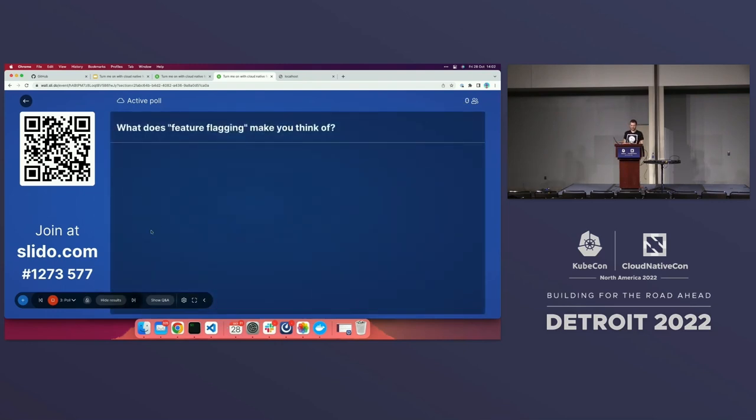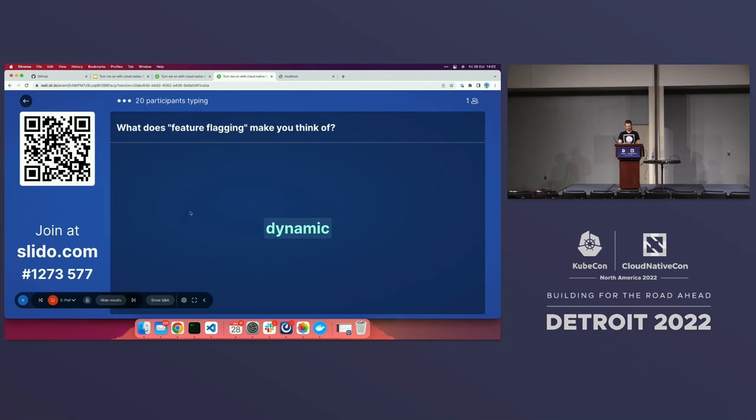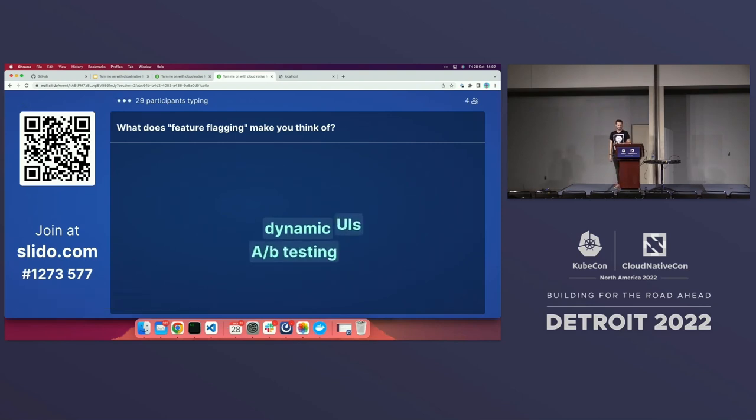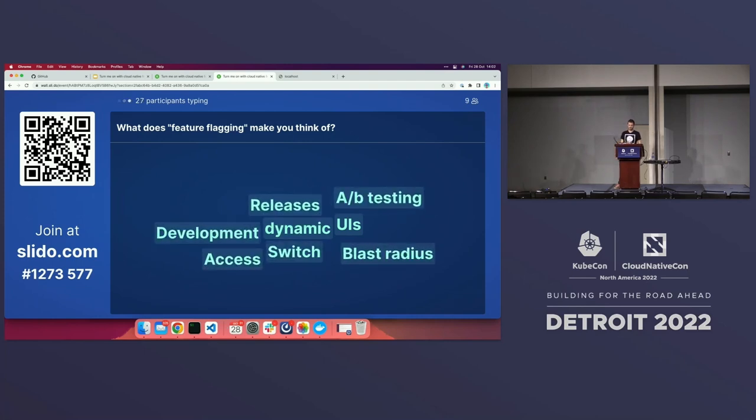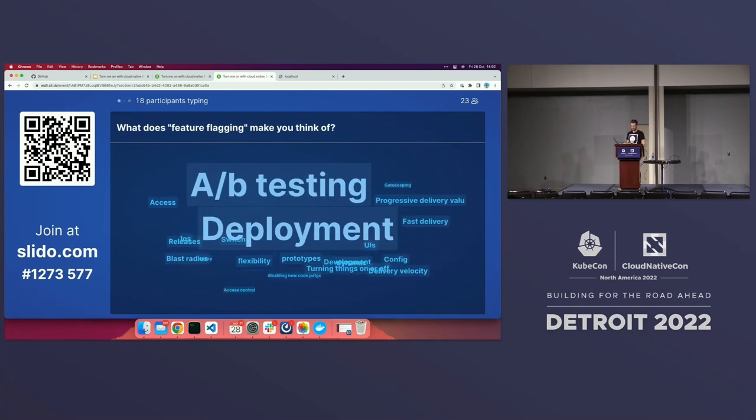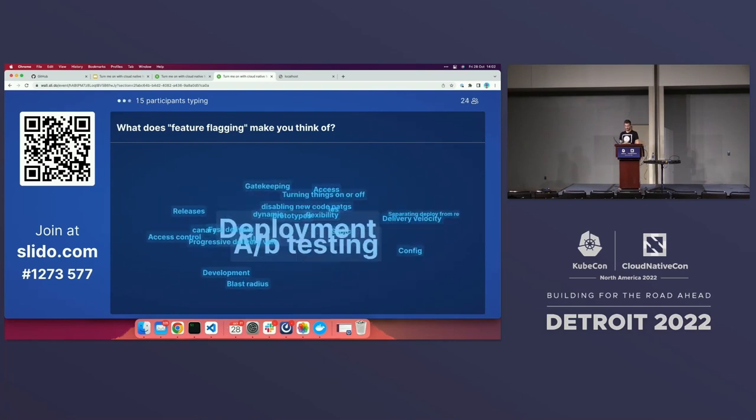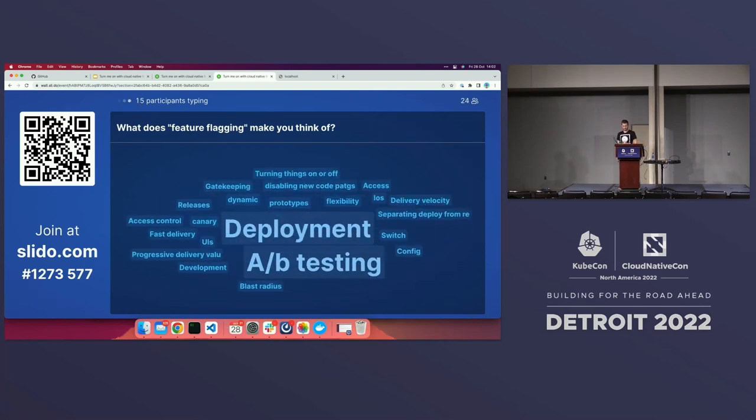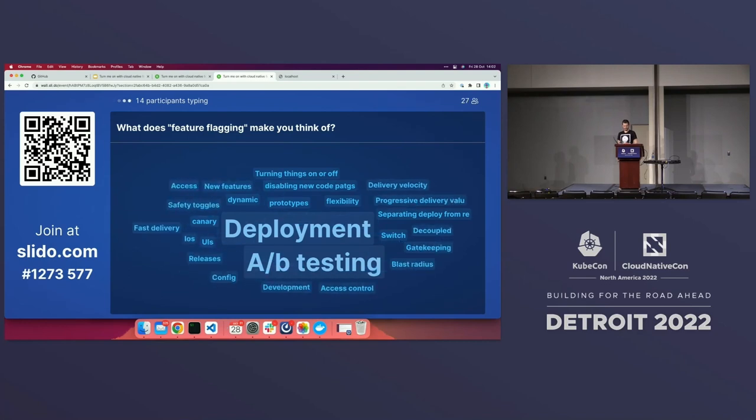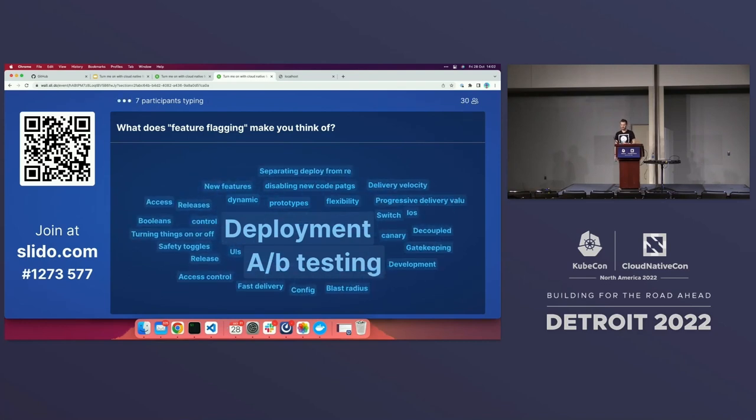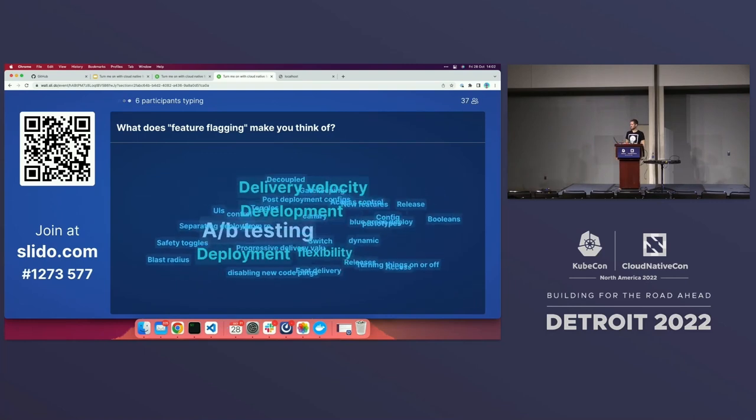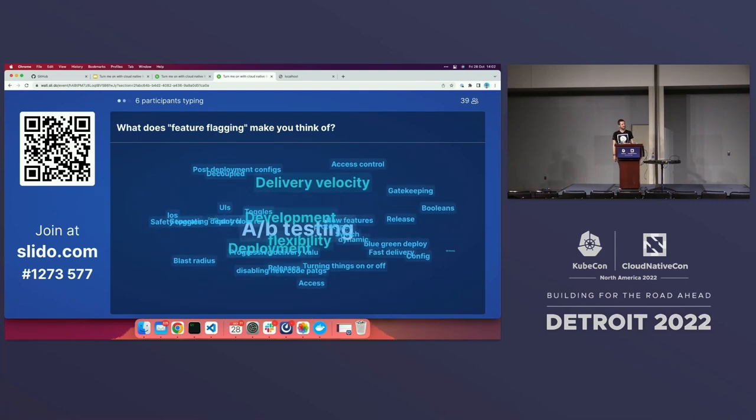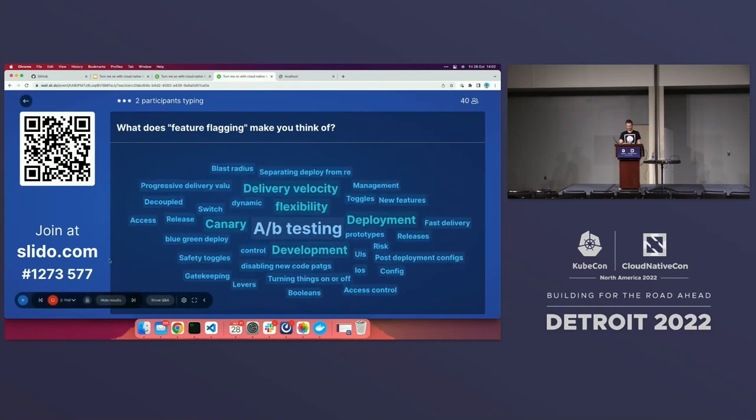What does feature flagging make you think of? And this is an interesting question because I think of a lot of different things. Dynamic, that's a good answer. A-B testing, that's traditionally what I would think of as well. Blast radius, that's really good. Deployment, progressive. These are great. Access control, safety toggles, et cetera. It sounds like the audience here is pretty well versed in the idea of feature flagging.